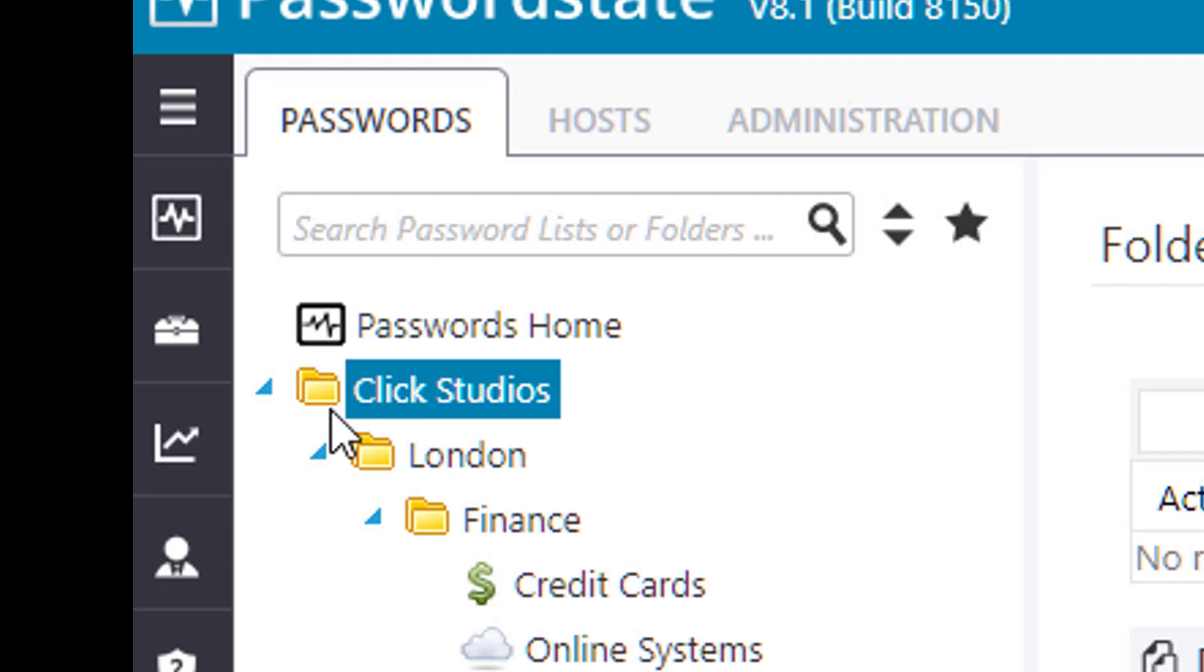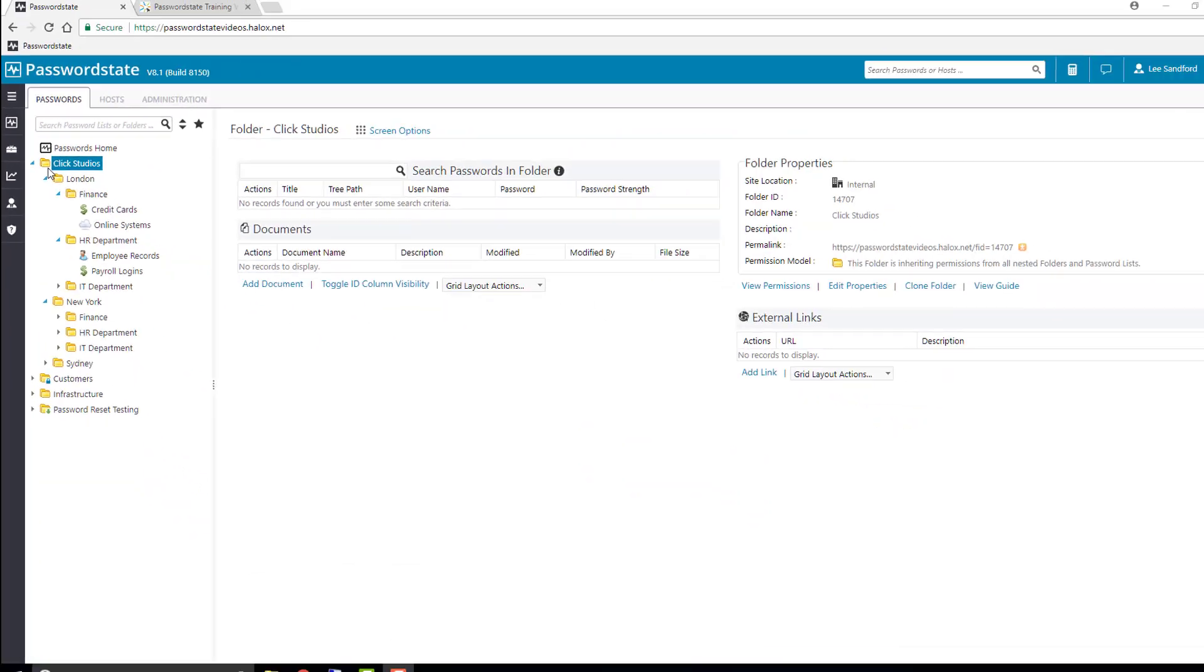These permissions will automatically apply to every folder above it, so when a user logs in they'll be able to navigate their way down through the folder structure until they reach their password list. They won't see any other lists in this folder path, only the ones they've been given access to.